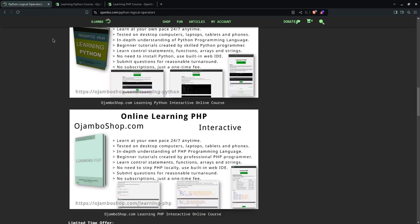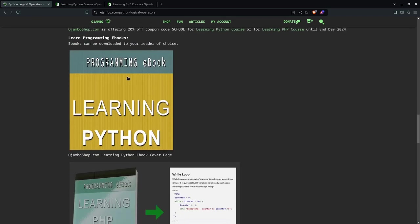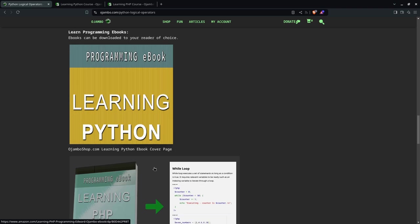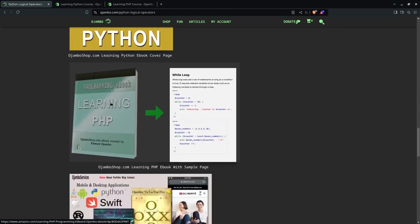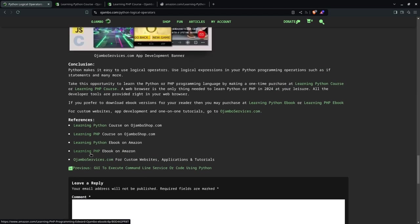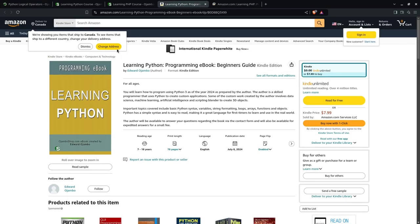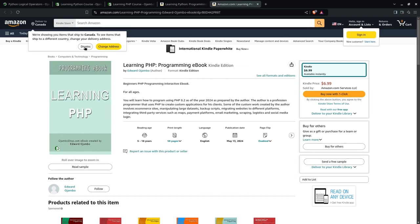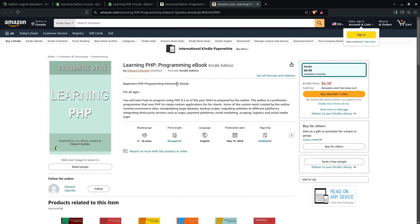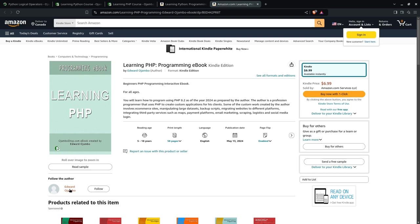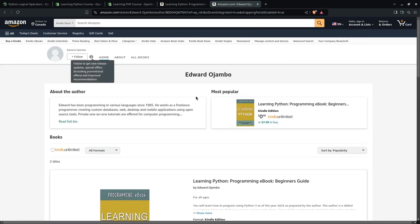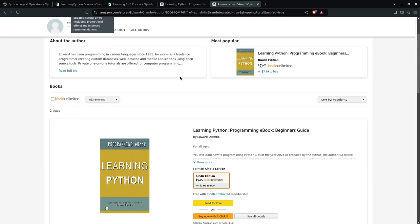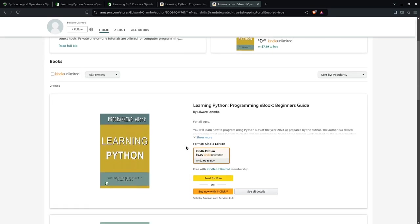Now if you prefer to learn by yourself, you can get the programming e-books on Amazon. I'll show you both the learning Python and learning PHP. And what you do is you go to, click here, you can open up here. The links are in the description. So learning Python is here and learning PHP is here as well. Now you can obviously just search for the author. And the author, that's easy, so just type my name in Amazon, Edward Ojumbo, and then you'll get the books as well.